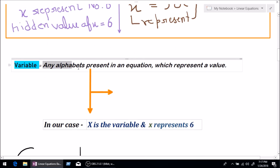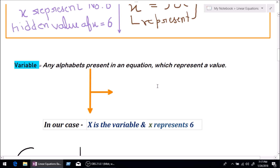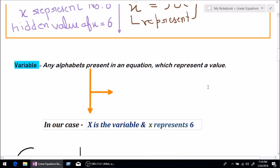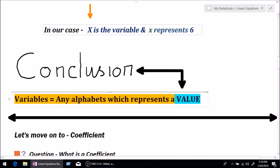What is a variable? Any alphabet present in an equation. As I mentioned, equation, terms, and expression will be explained in the next video. This video is just to learn the basics for linear equations. Once again, a variable is any alphabet present in an equation which represents a numeric value. In our case, x is a variable and x represents 6. Conclusion: variables are any alphabet which represent a value. Now we are done with variable.